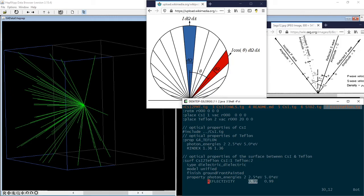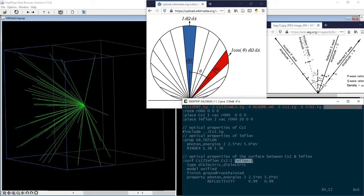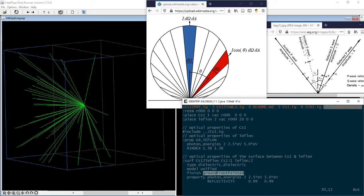That's why we will have to define a surface called cesium to Teflon in between the cesium and Teflon volumes. We need to choose a surface finish called ground, front painted, in the unified Geant4 optical model to use the Lambert-Cosine law.